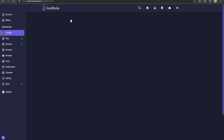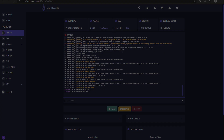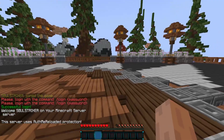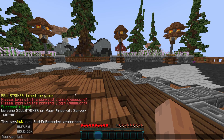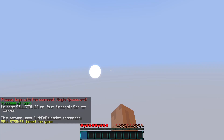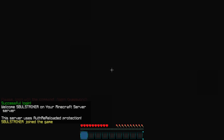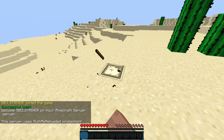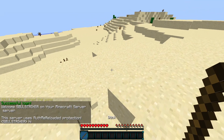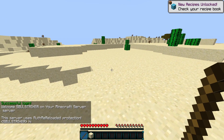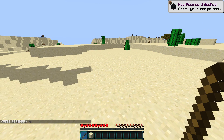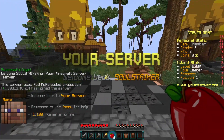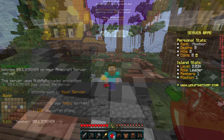Restart both the skyblock and survival servers. Once everything is back up, join the hub and test. Going to survival, it should log us in automatically thanks to the shared database and the AuthMe Bungee plugin — and there we go, working perfectly. Going to skyblock, same thing — automatic login, just like that.